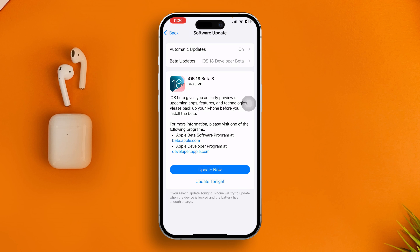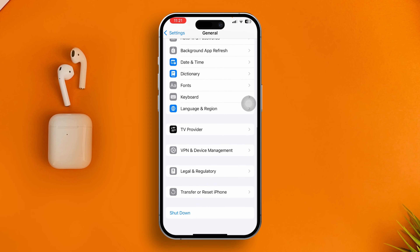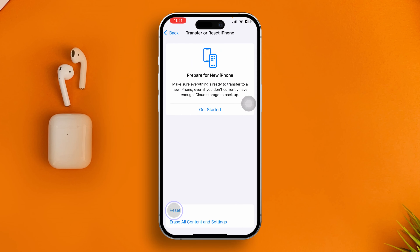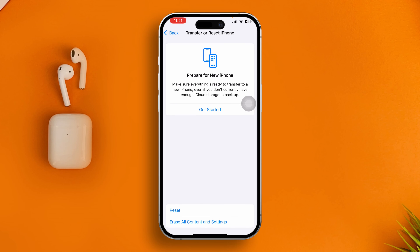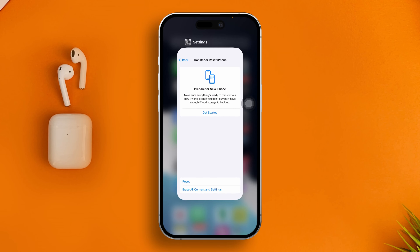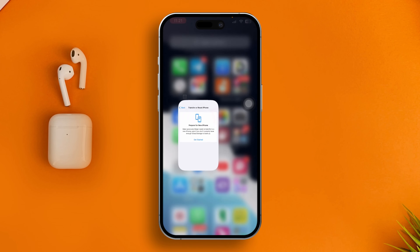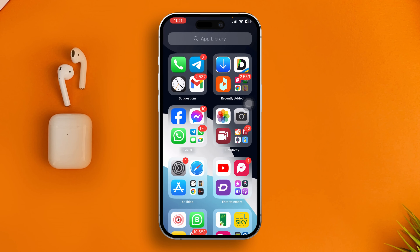If there's no software update available, go back, scroll down, and tap Transfer or Reset iPhone. Tap Reset and select Reset All Settings. It will reset your settings back to default, but it will solve the problem especially if it's caused by a software glitch.